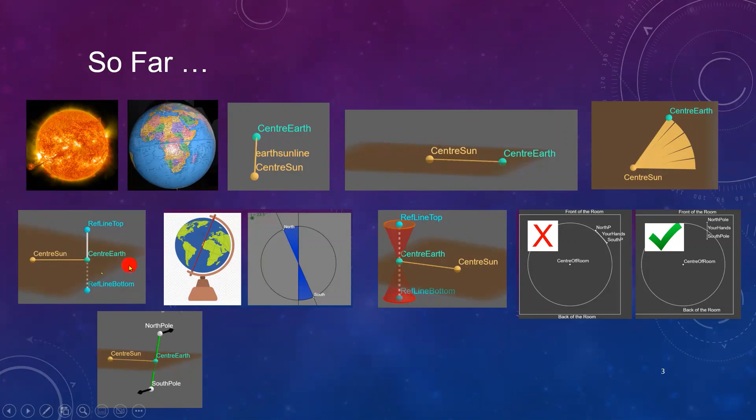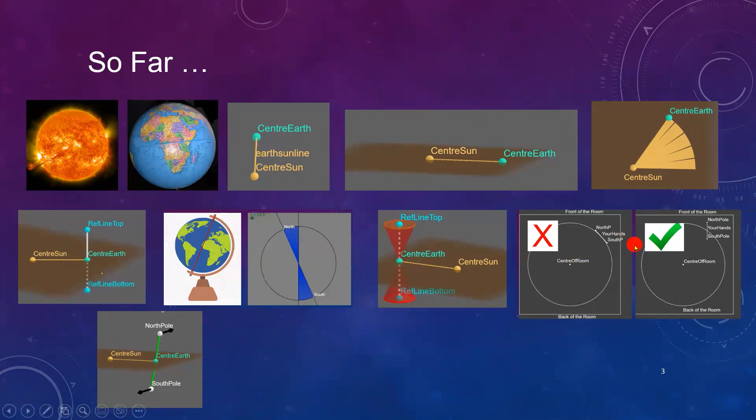So we can draw a perpendicular line through the center of the Earth, and then we're going to tilt that line by 23.5 degrees, although we weren't too sure what direction to do it. So we decided to choose the front of the room, and then there you have it.